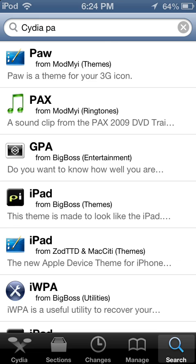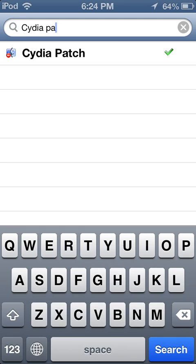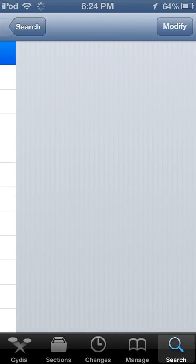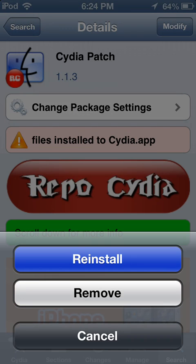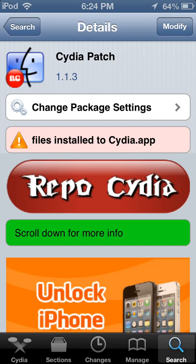I'm just going to search Cydia Patch, just install it.